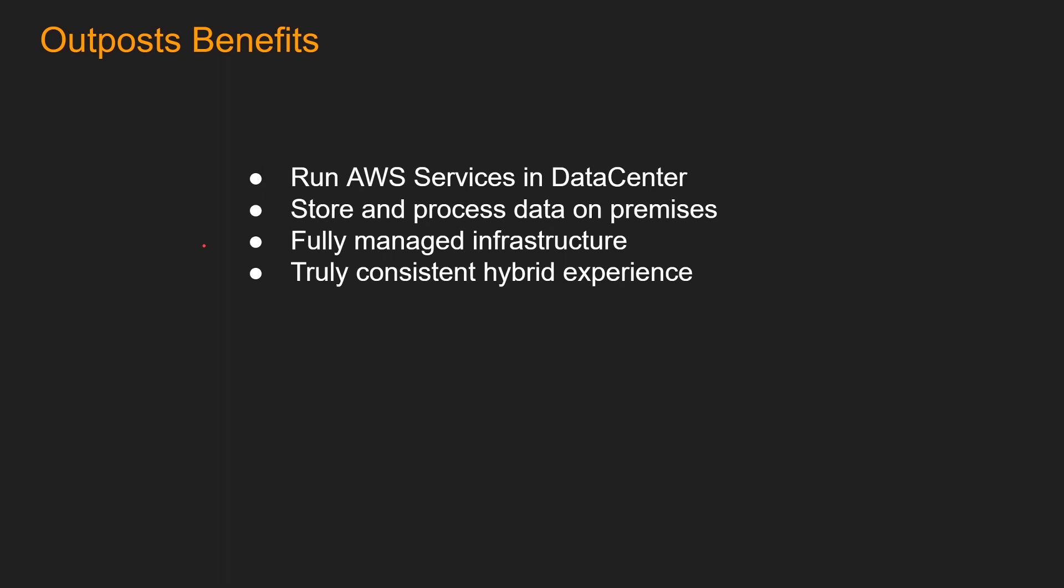Number three, fully managed infrastructure. AWS Outposts is fully managed and supported by AWS. Your Outpost is delivered, installed, monitored, patched, and updated by AWS. With Outposts, you can reduce the time, resources, operational risk, and maintenance downtime required for managing IT infrastructure.